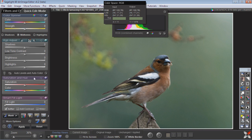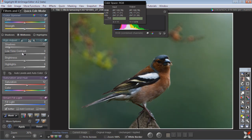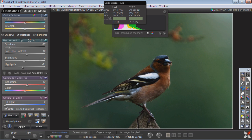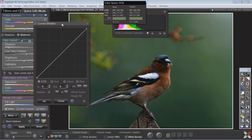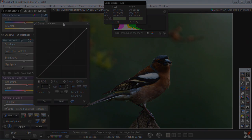In quick edit mode, which has all of these functions with the shadows and low tone contrast and so forth, the question is why would you want to use the curves? The answer is because there are a lot of embedded hidden features inside of the curves.